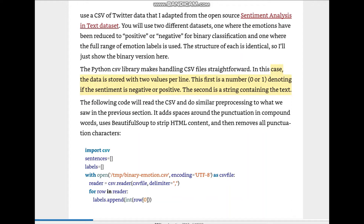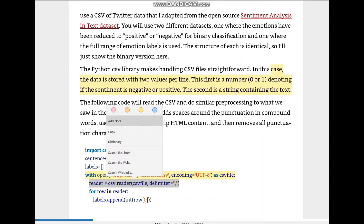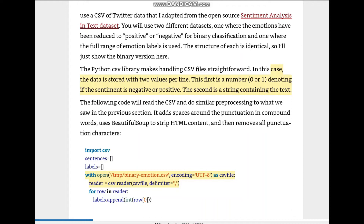Python also gives us CSV libraries to handle CSV files straightforwardly. The data is stored in two values per line: the first number is zero or one denoting the sentiment as positive or negative, and the second is a string containing the text. The method of reading the CSV file is just different — the rest is the same. We import csv and use: with open(file, encoding='utf-8') as csv_file, then reader = csv.reader(csv_file, delimiter=',').